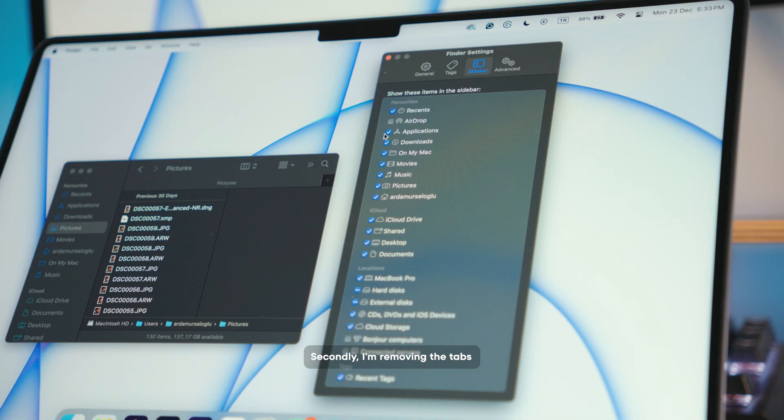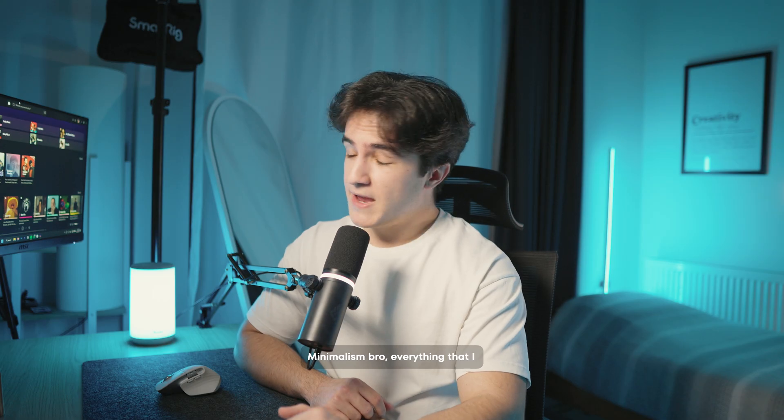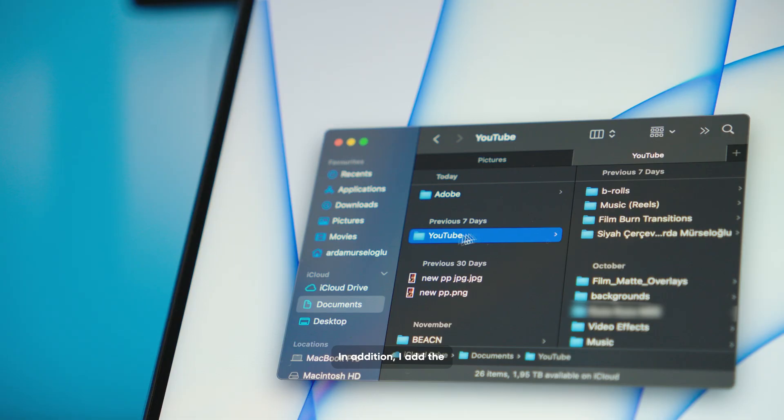Secondly, I'm removing the tabs I don't use in the sidebar from the finder settings. Minimalism bro, everything that I don't use goes away.